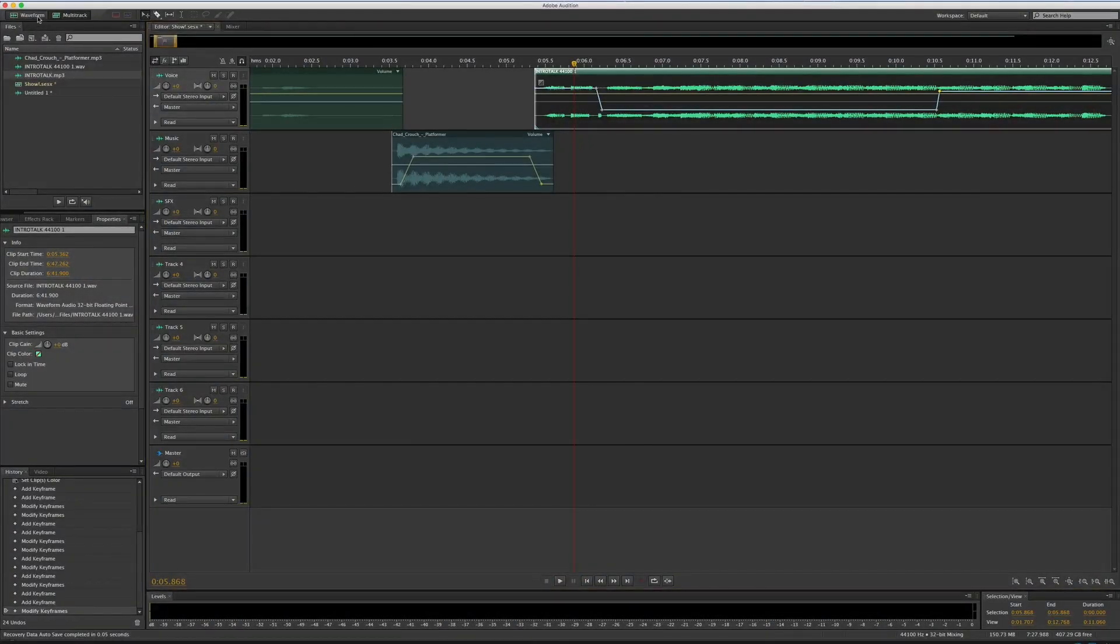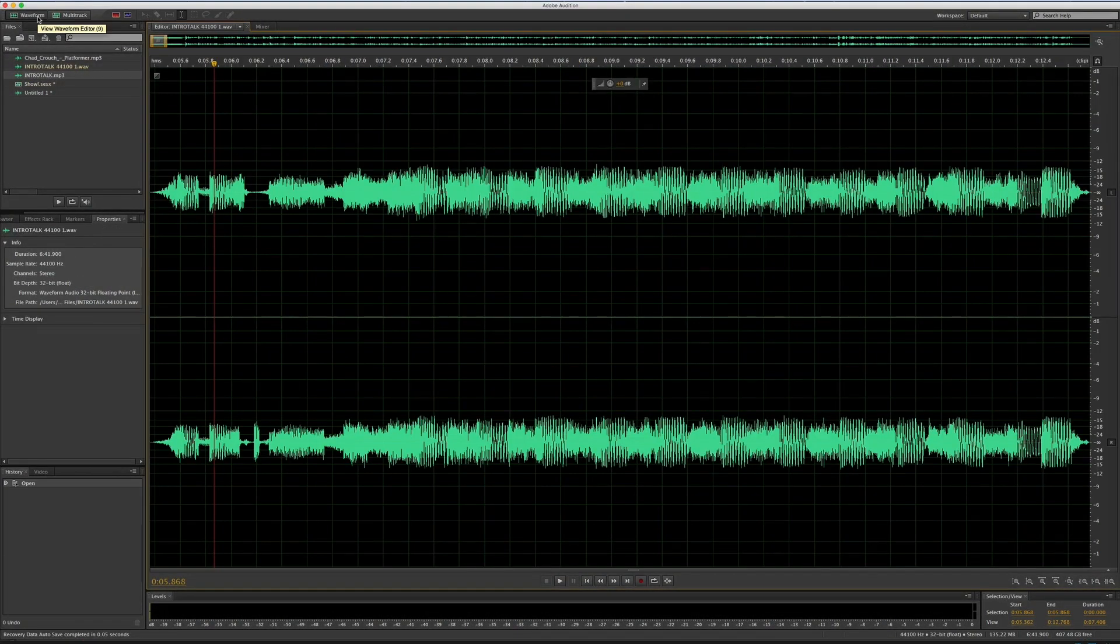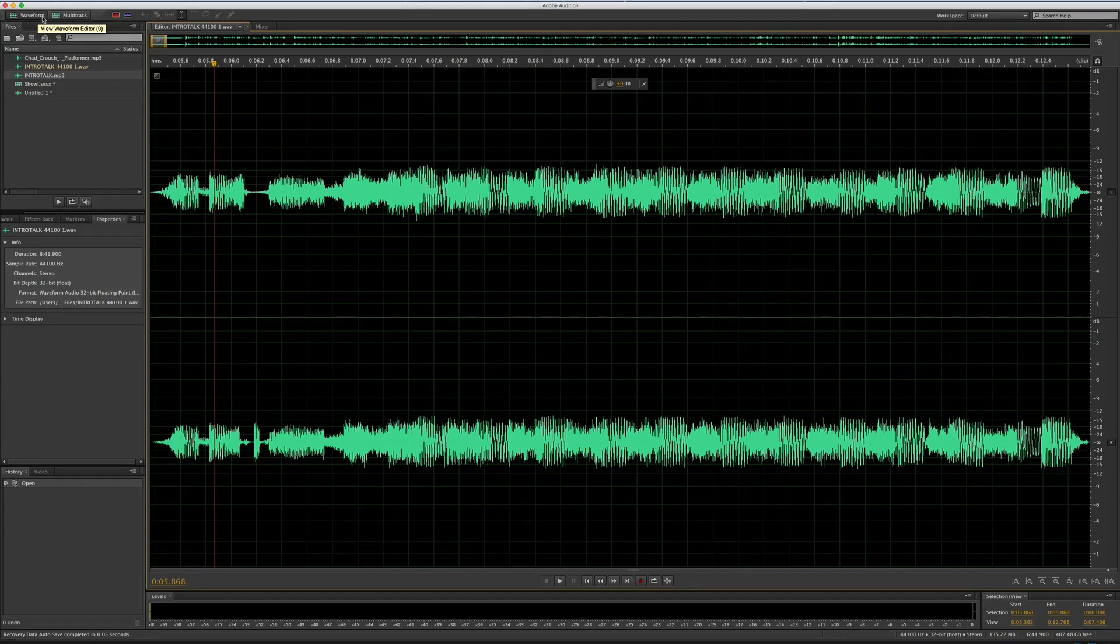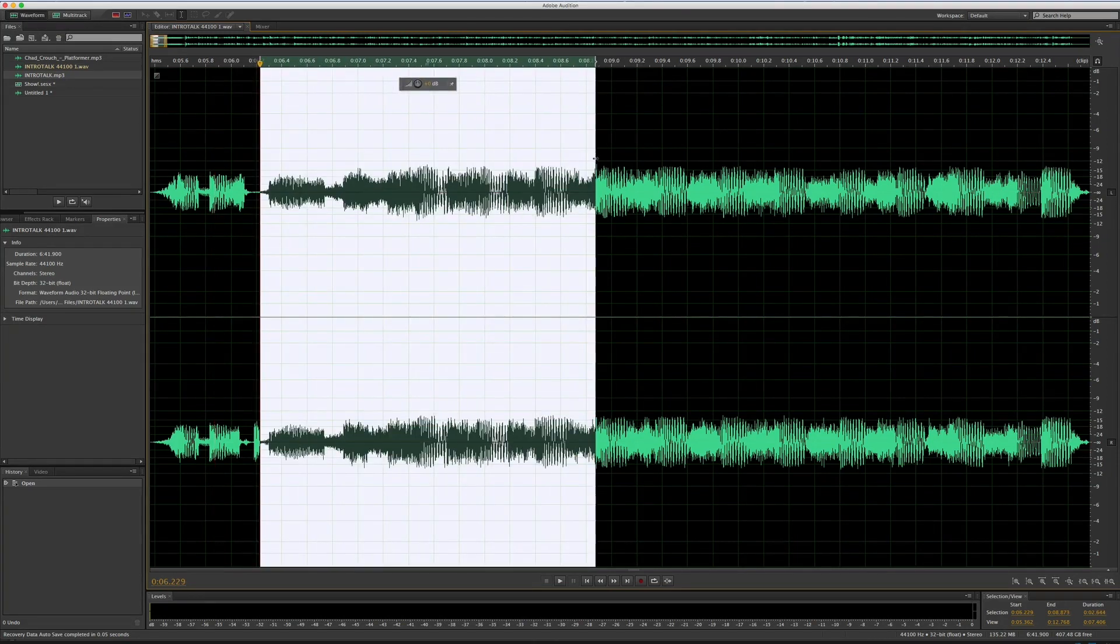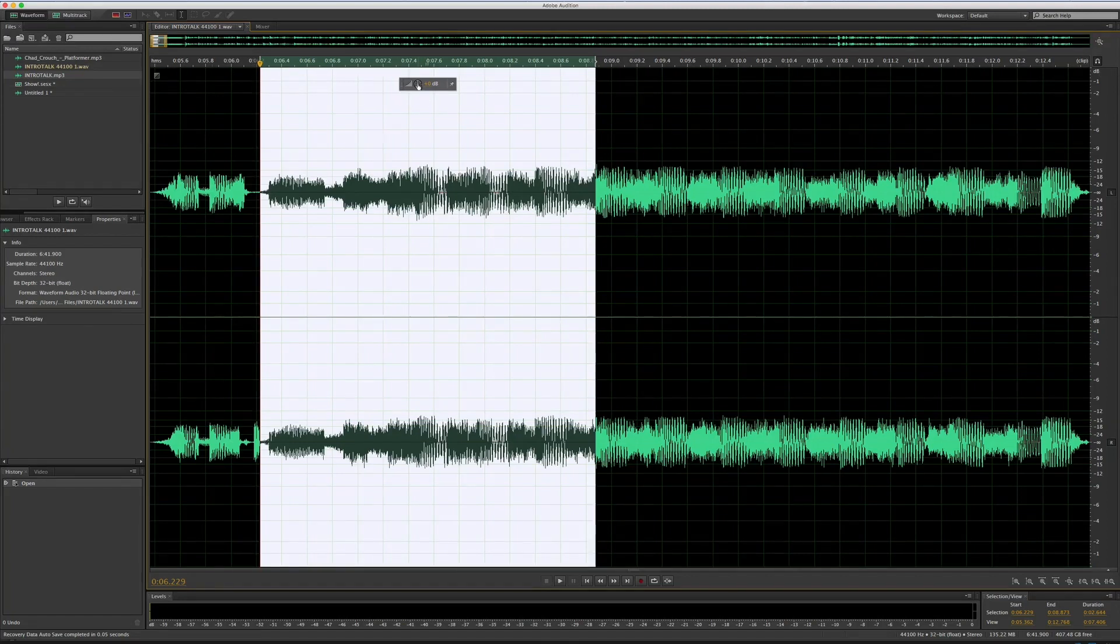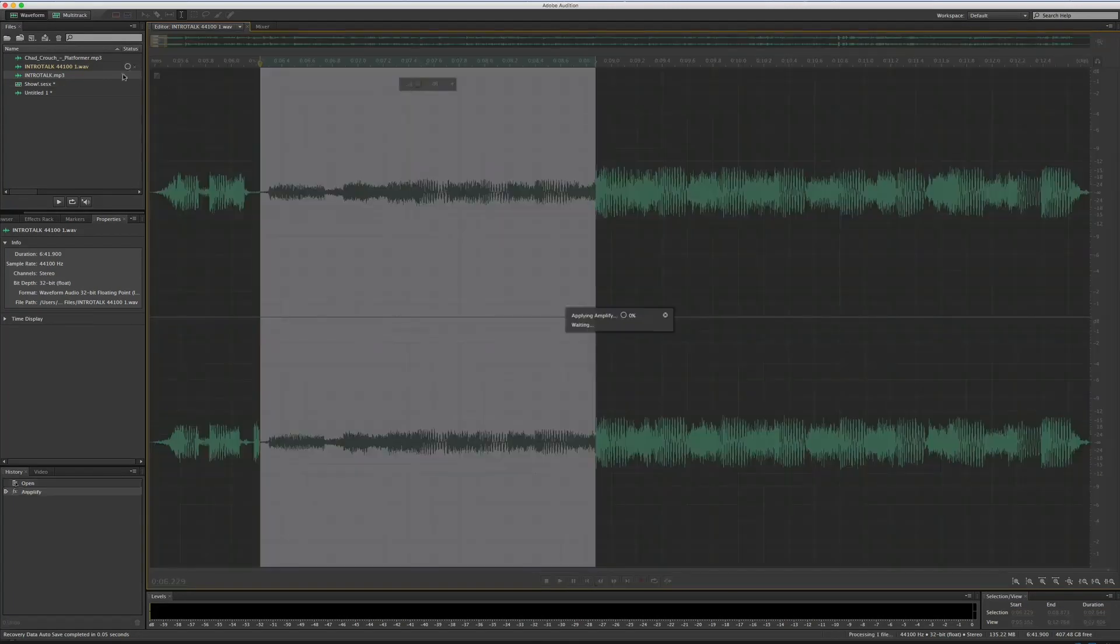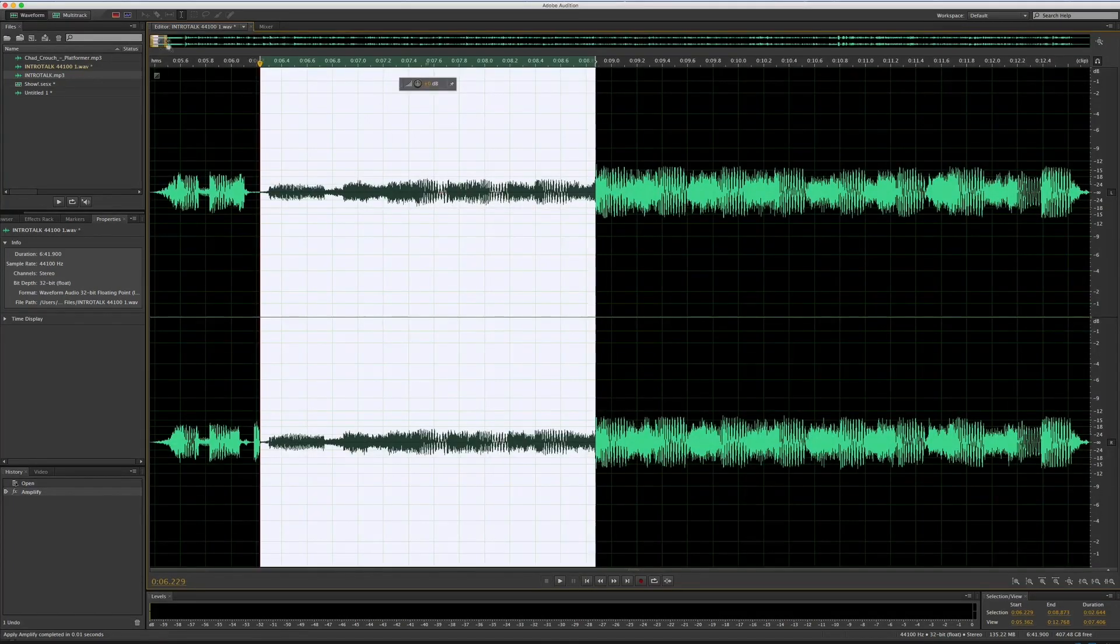Editing your podcast can seem pretty daunting, especially for someone who might not have edited audio before. We're going to show you the basics of how to use Adobe Audition to edit your podcast.